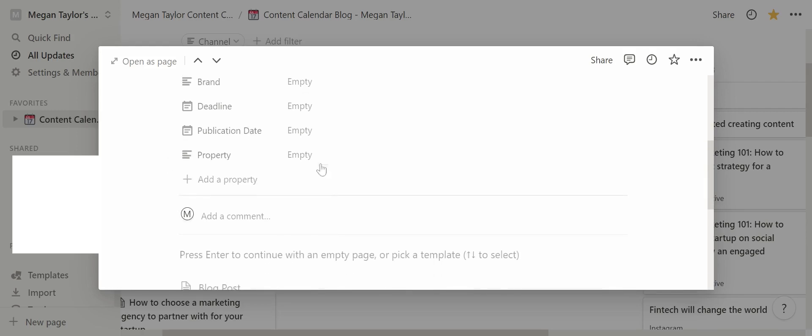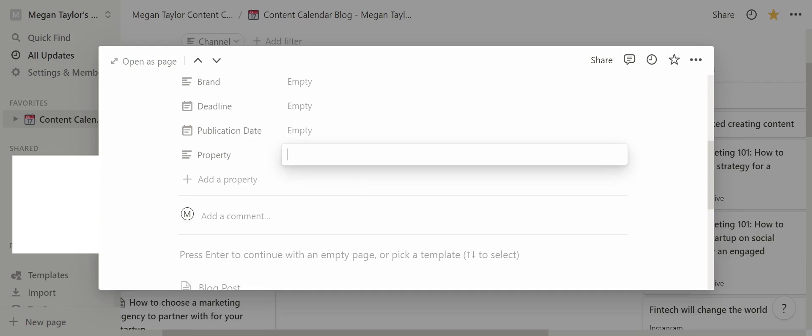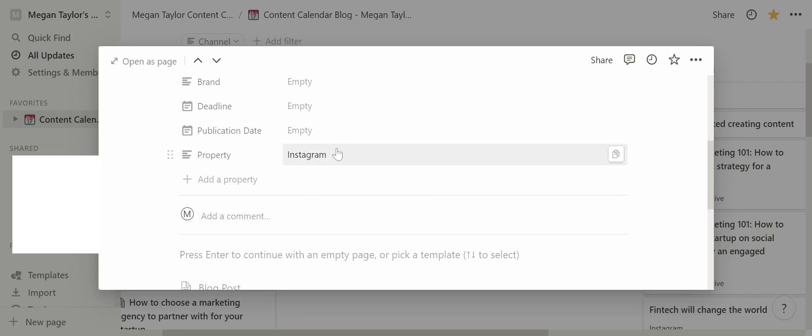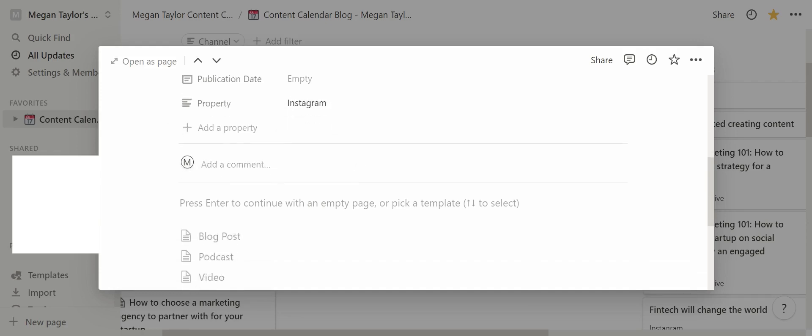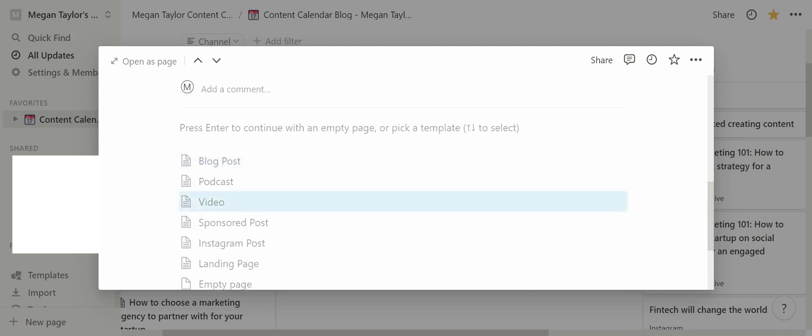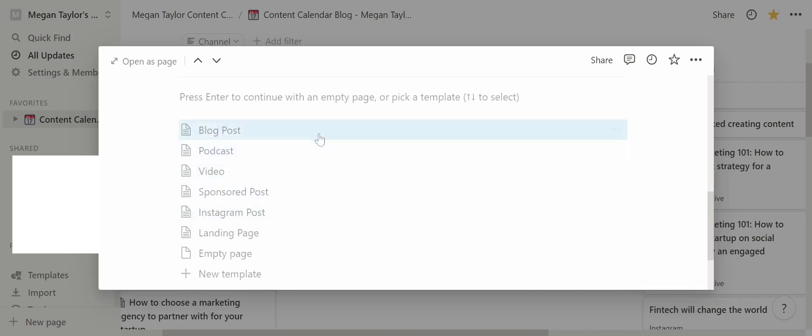You can use properties in lots of different ways. If you're doing a broader content calendar so you have all of your channels on one content calendar, you could just say that this is all Instagram for example. Now I can see that this content needs to be posted on Instagram. You can also see below that I have several different templates.